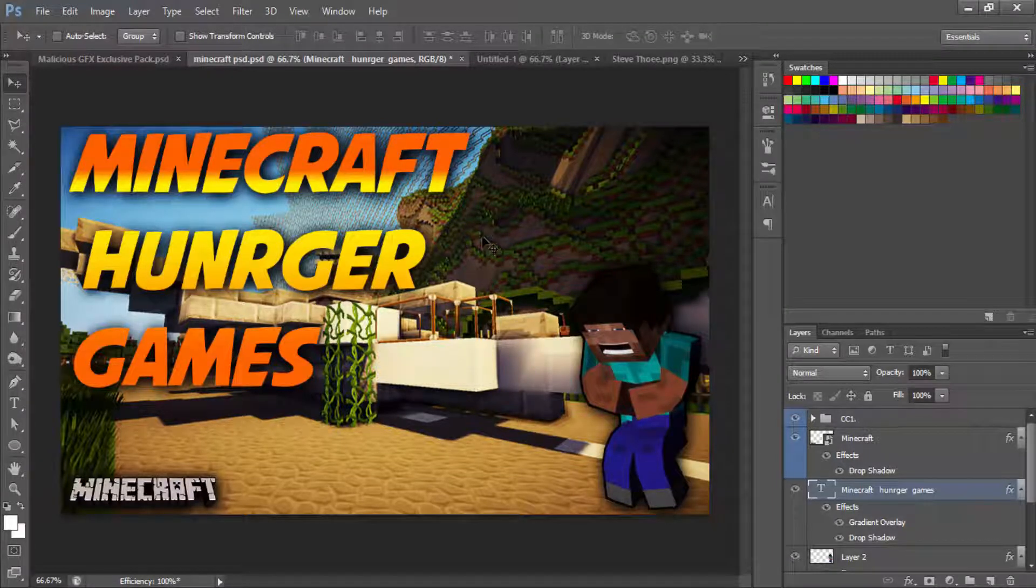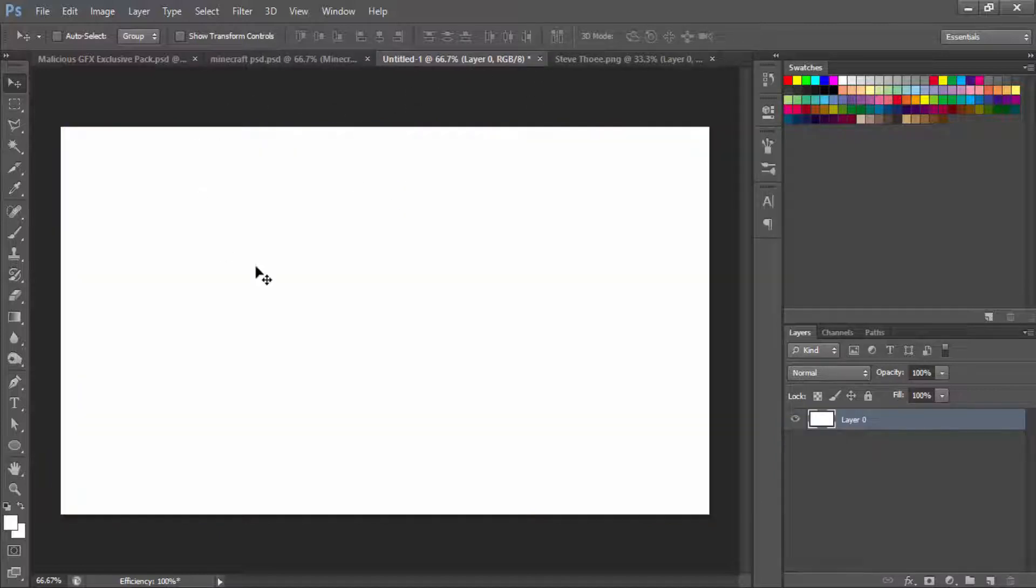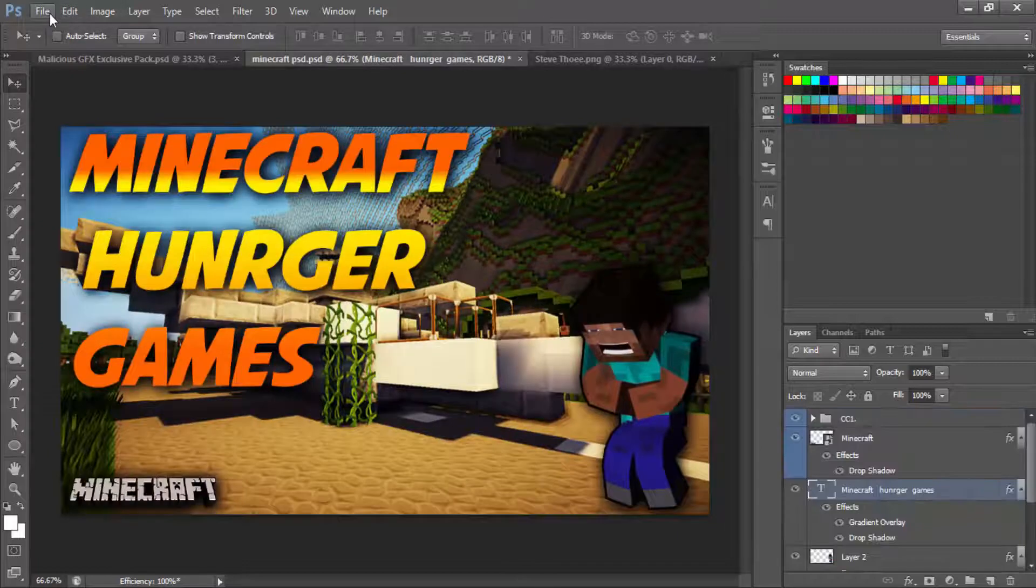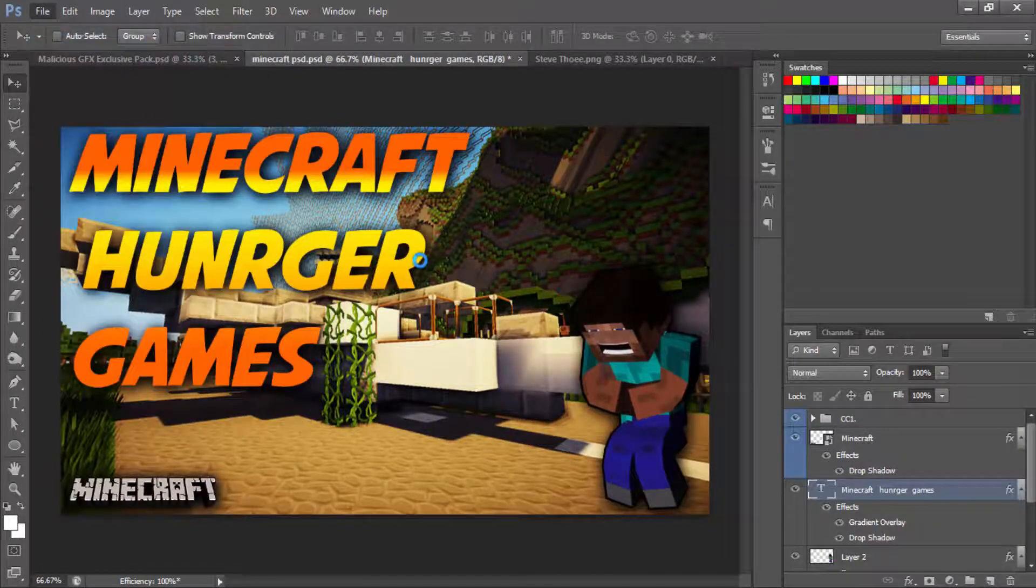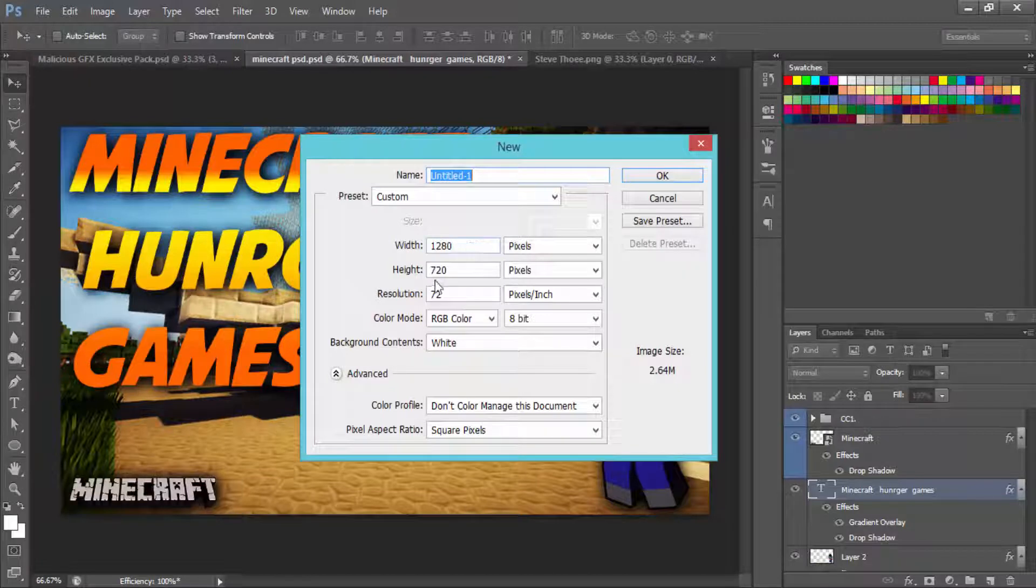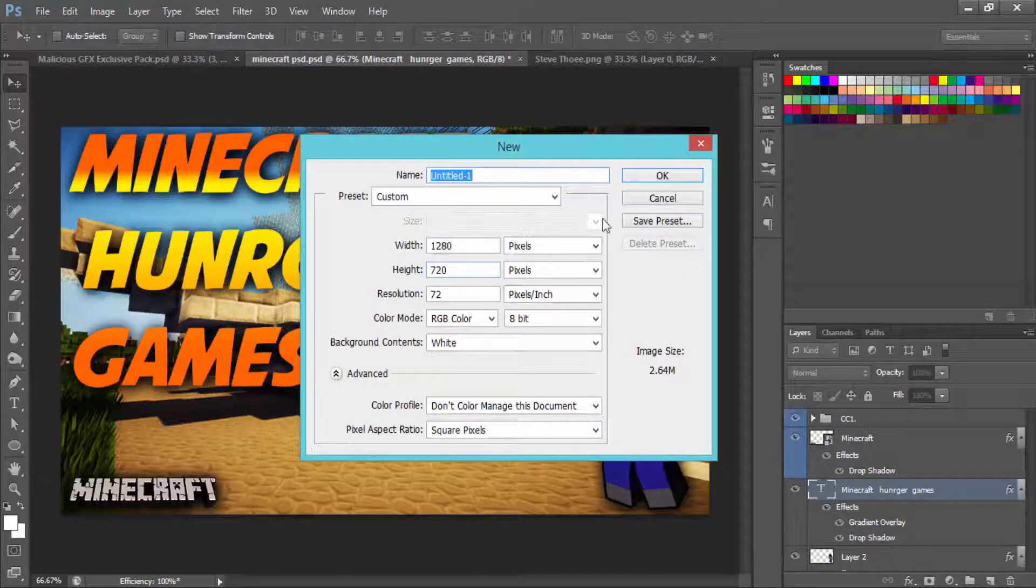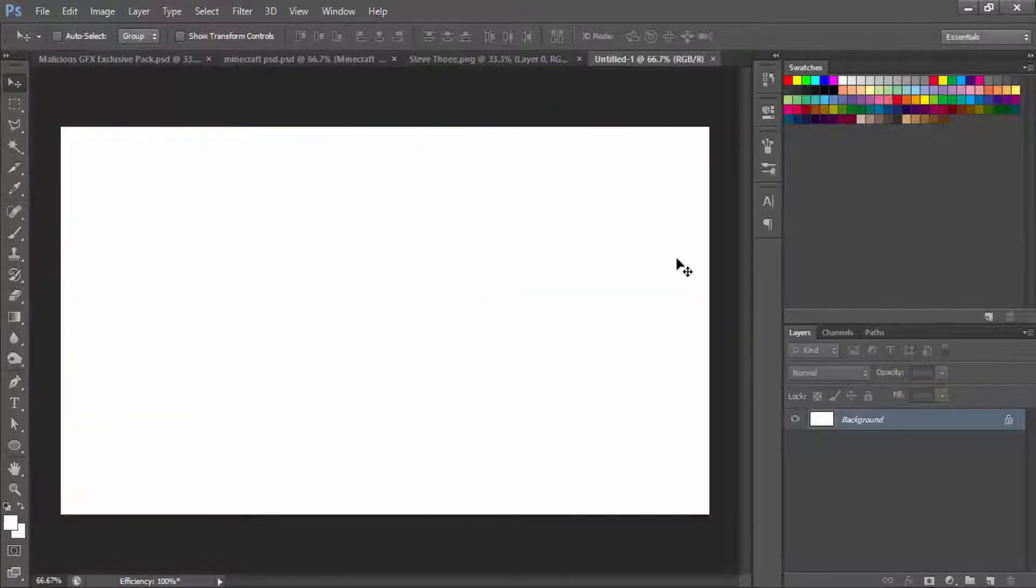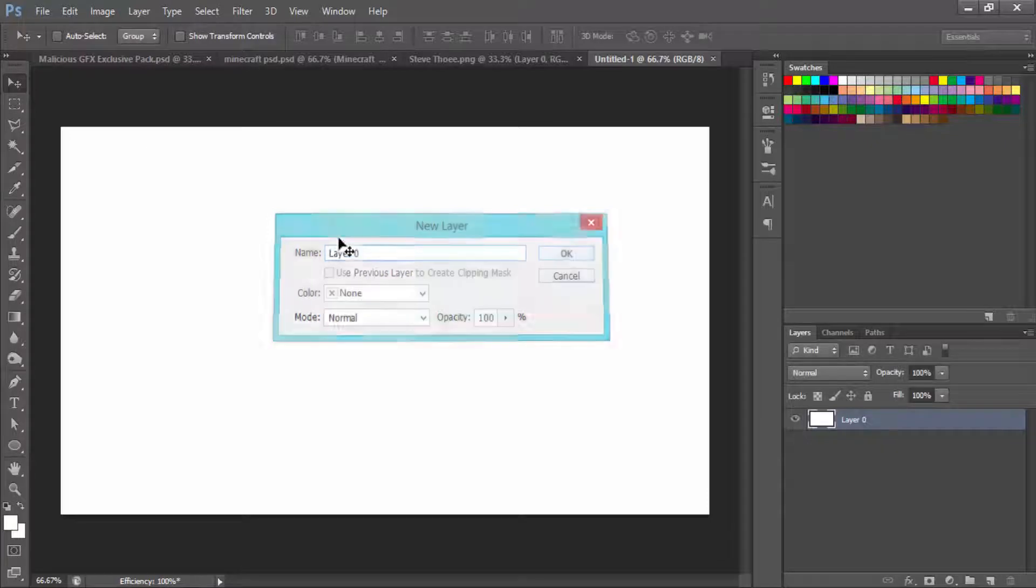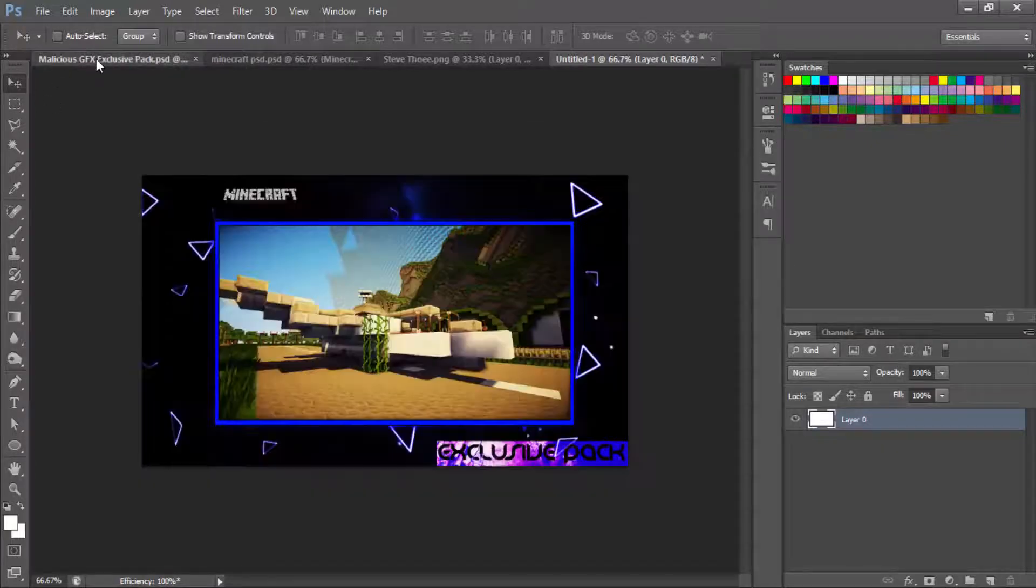First what we're going to do is create a canvas. Let's get rid of this real quick and I'll go ahead and make a new one. Basically, you want your width to be 1280 and then your height to be 720.